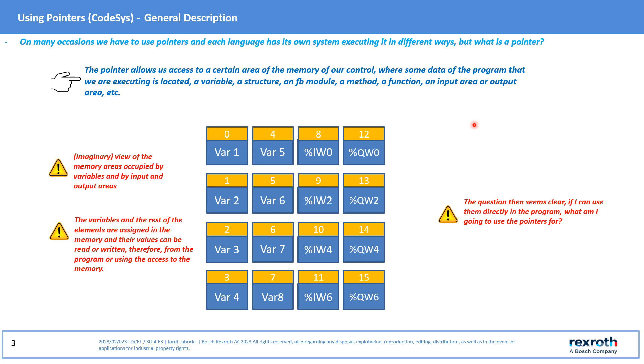A pointer allows us access to the memory areas of our control, where the data of variables, structures, function blocks, methods, functions, input and output areas are located.